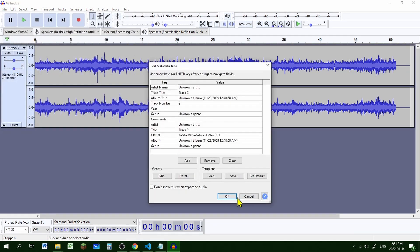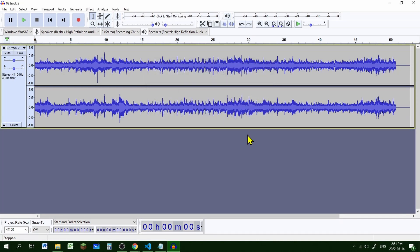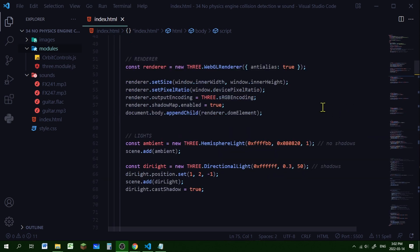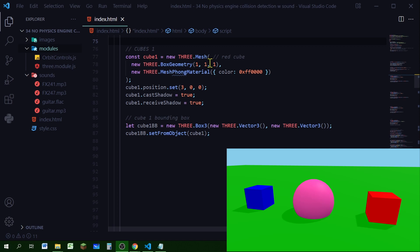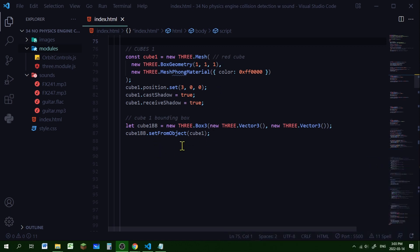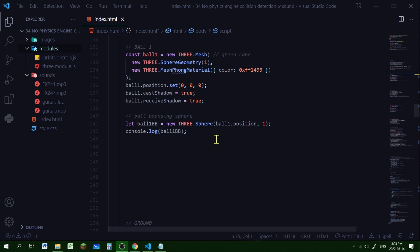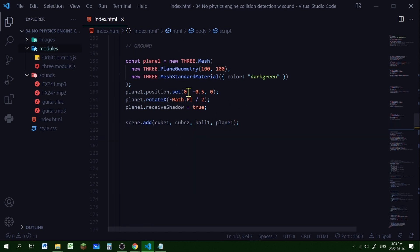Let's quickly go through my boilerplate. I'm importing my modules, I've created a scene, a camera, a renderer, an ambient light, and a directional light. Cube one is the cube on the right-hand side — I've created the cube and the cube bounding box with a Box3 object that will detect if it's colliding with the player cube bounding box. I'm also creating the player cube and the player cube bounding box, and a ball with a bounding sphere. When the player cube's bounding box intersects with the sphere the sound effect will play. I'm also creating the ground and adding all objects to the scene.